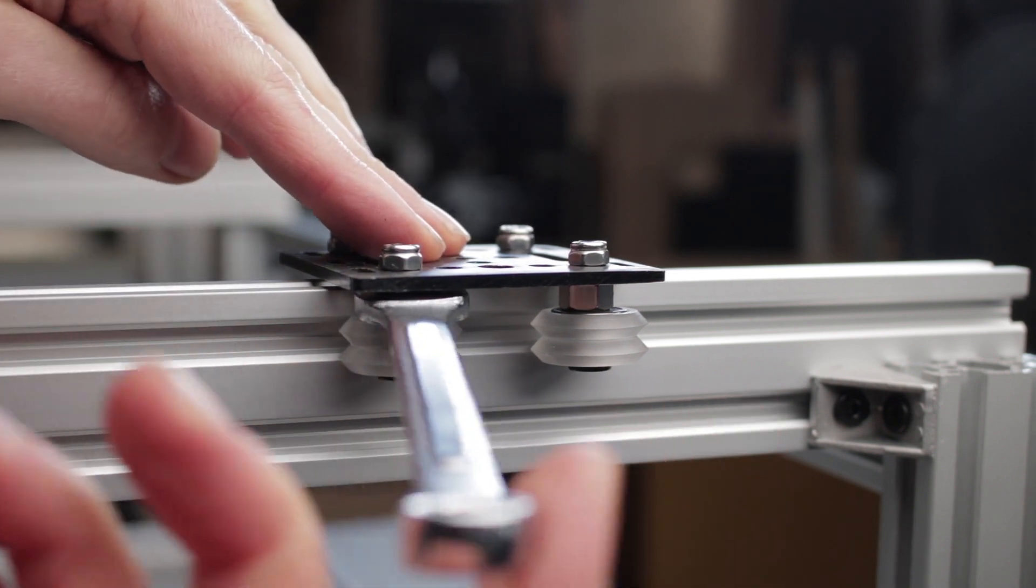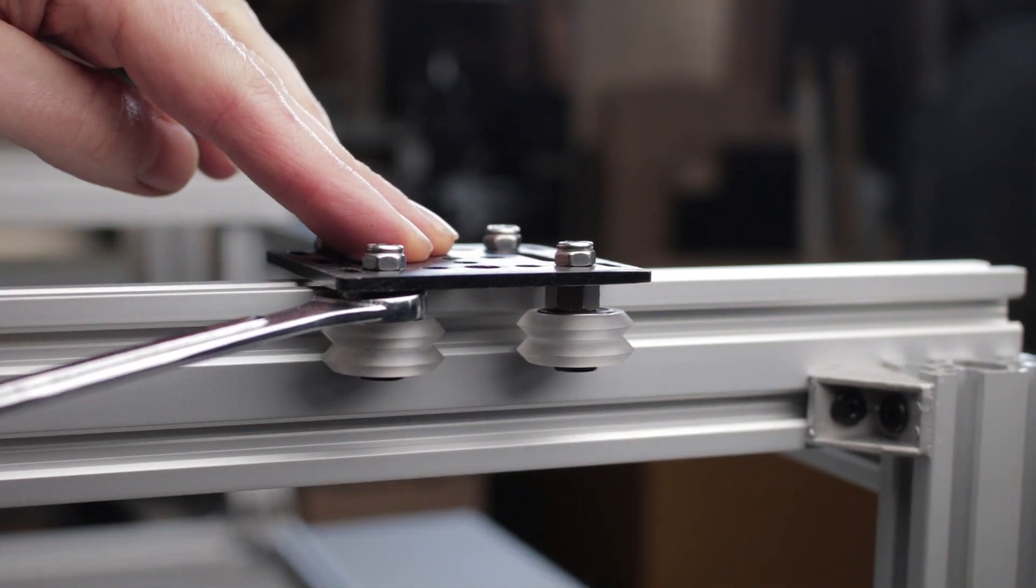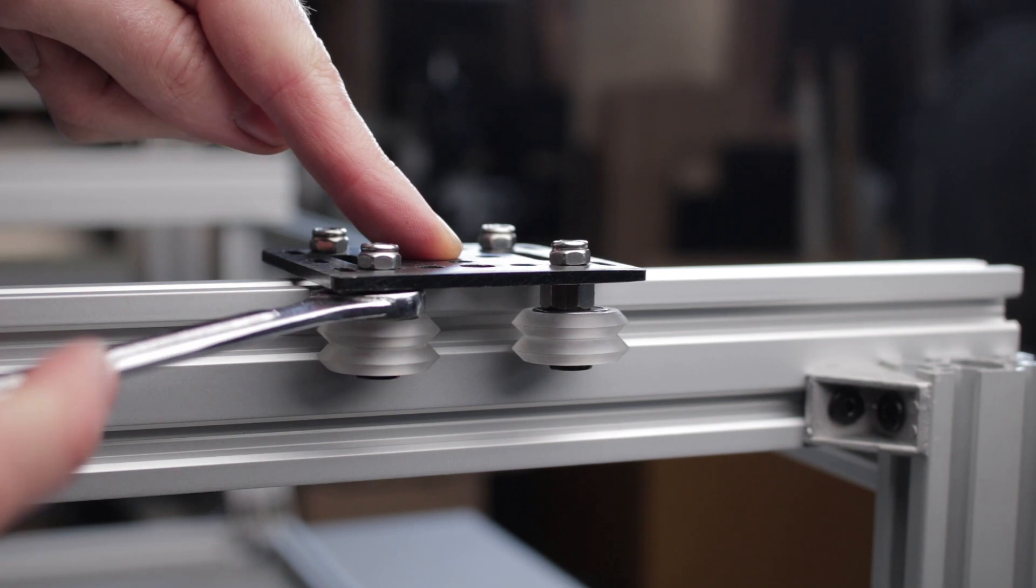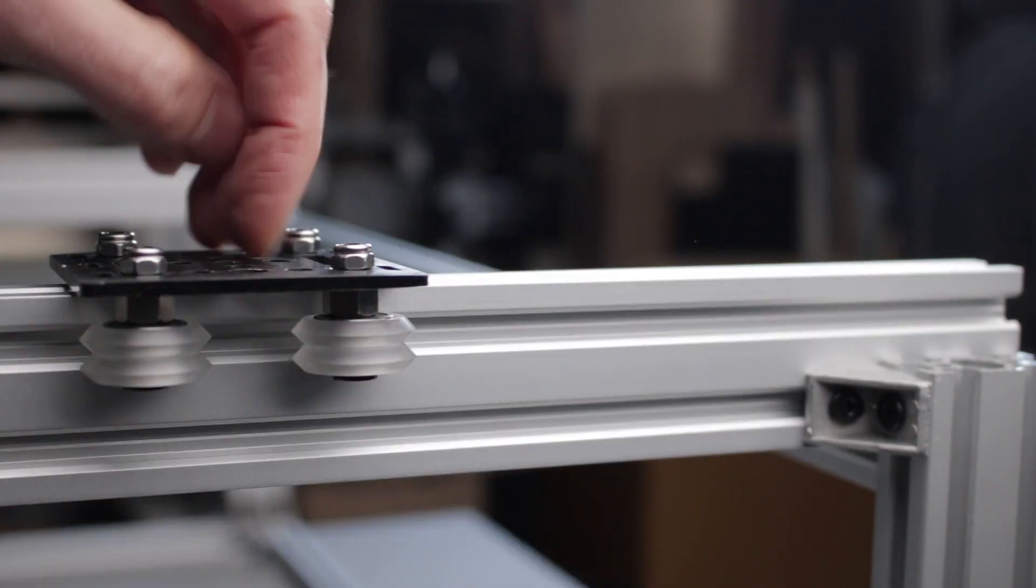Now I can adjust the eccentric nuts with a 10 millimeter spanner to give a firm but smooth grip against the rail.